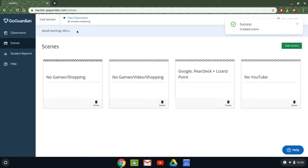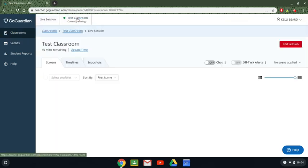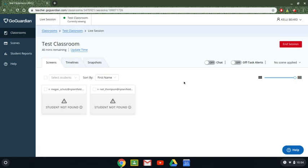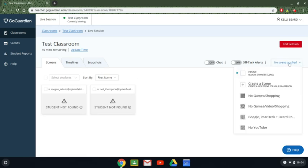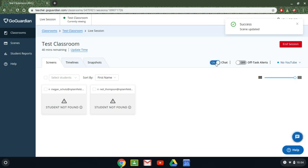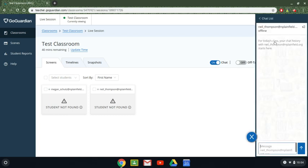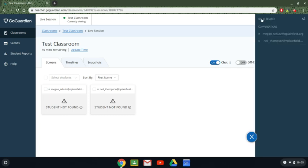And let's say I now want to apply the scene to my test classroom. I'm going to go into test classroom. I'm going to go over here to no scene applied. I'm going to add in my new scene that I just did and right away it's updated the scene. I can turn on my chat feature if I want to chat with my kids. Once I turn on chat I can open up the chat box I can click on the student and I can send them a message this way.